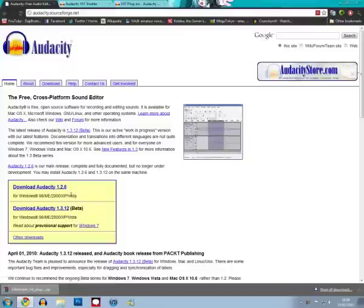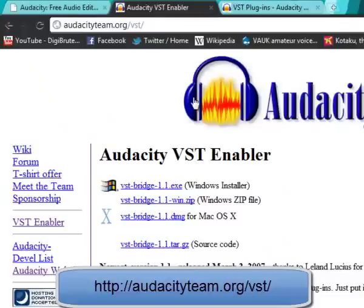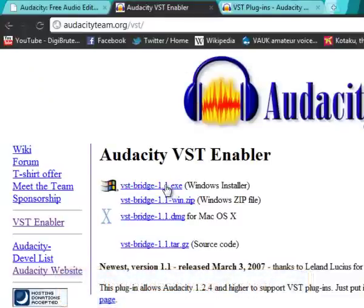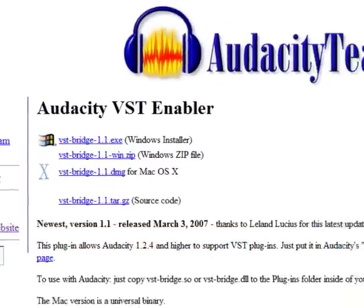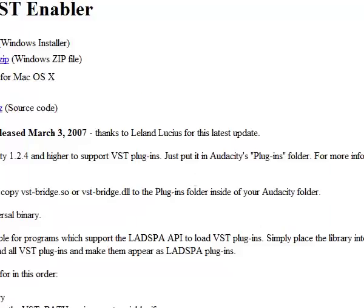For the older version, we're going to have to download and install a VST Bridge enabler, which can be found here. The link will also be found in the description. Simply download and install the VST Bridge enabler, and you'll now be able to add plug-ins to your effects library.